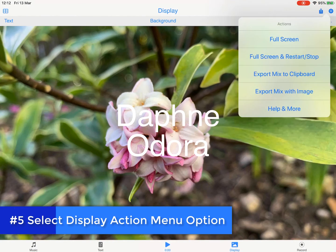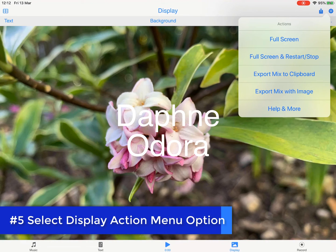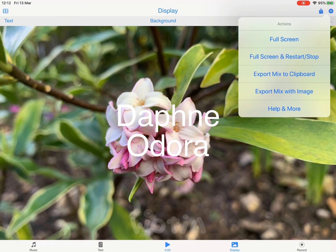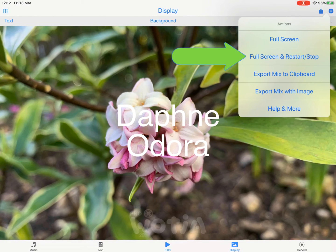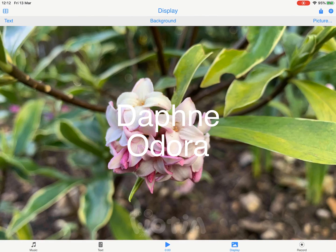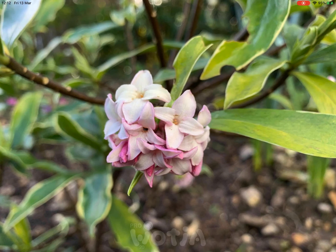Step five is to select the display action menu option. Tap the action menu to see the available options — you're going to want to select full screen and restart stop. What this does is take Watcher full screen, stop the mix if it is already playing, and start it playing a couple of seconds later. This means you get a clean start for both mix audio and any text fading. The mix then plays for the time set in step one, which was 45 seconds, then stops and waits a couple of seconds before returning to the display screen. So tap on the menu option and leave the screen recording until the mix stops playing.